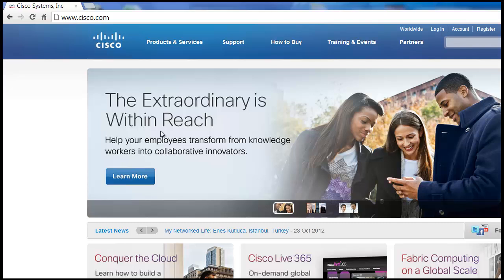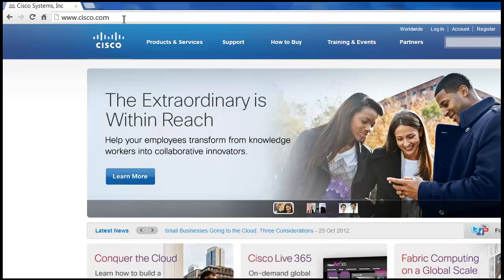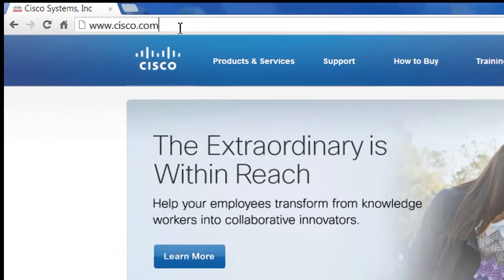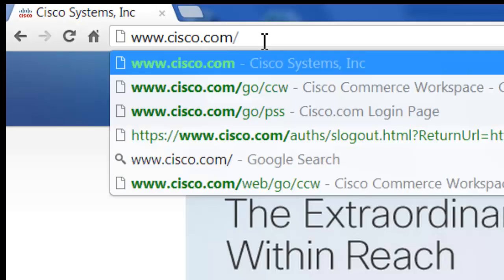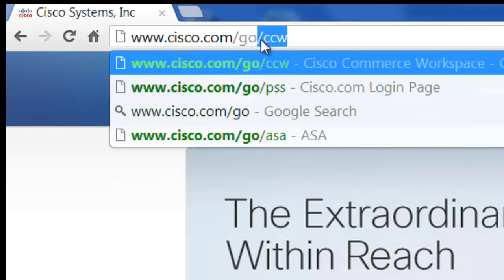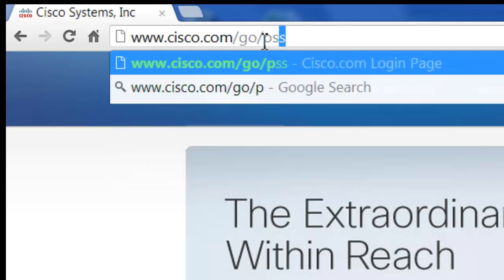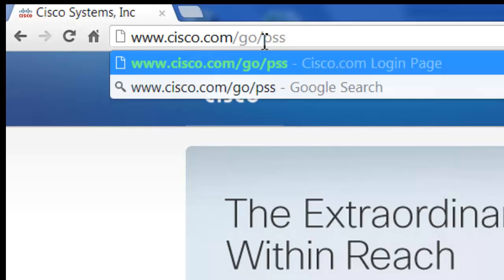All right, so in step one, we created a Cisco.com or CCO account. Now we need to associate this to our partners so that we have partner-level access to the Cisco.com site. So to start off here, up in the URL bar here, we're going to go from Cisco.com to Cisco.com/go/PSS, and this stands for Partner Self-Service.